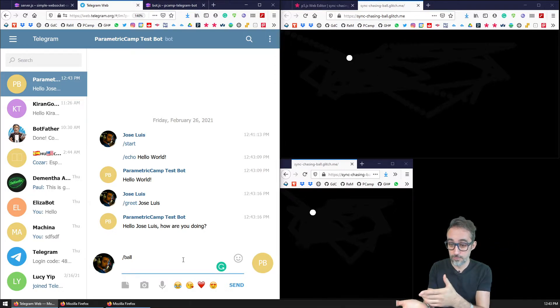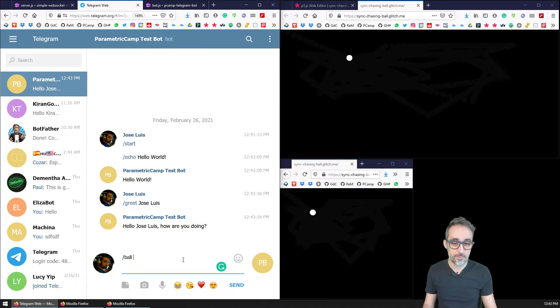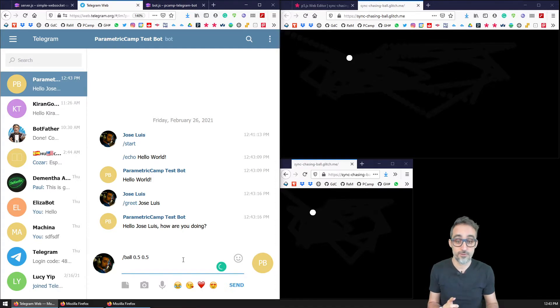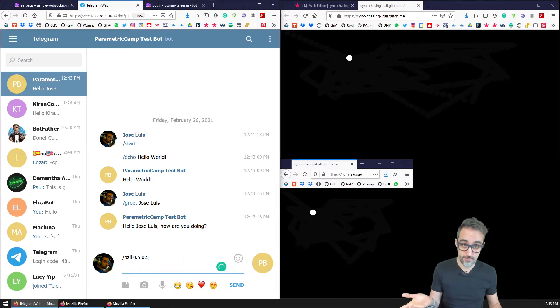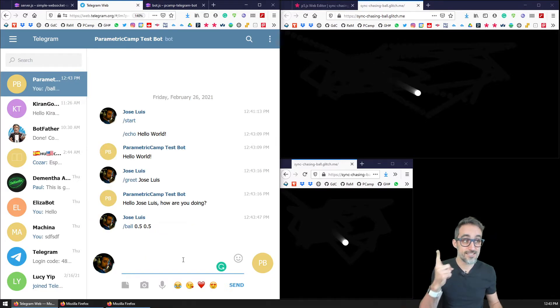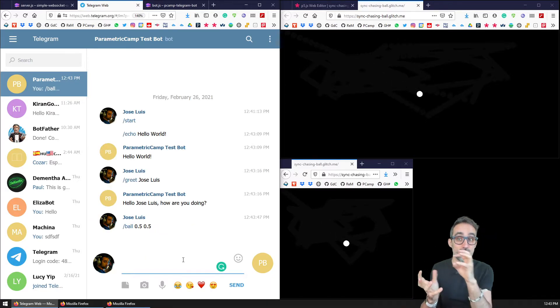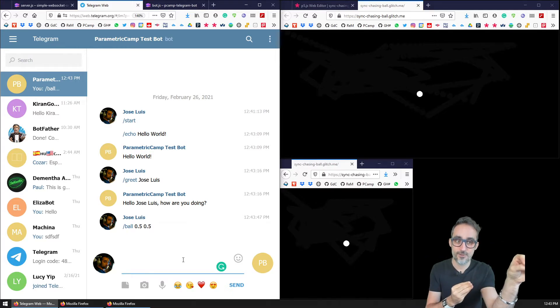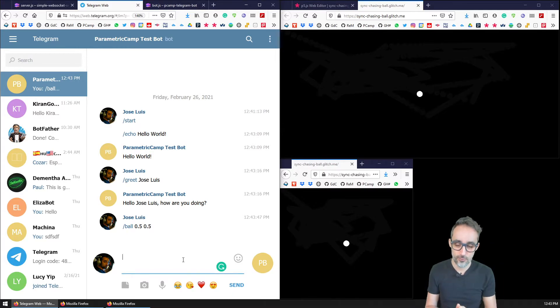So I can type, for example, ball, and I can type the relative coordinates on the screen that I want the balls to move to, for example, the center. And if I click enter, you can see how telegram talks to the web socket server and sends coordinates for all of those clients to move.